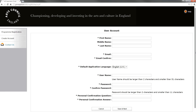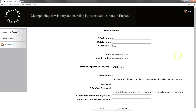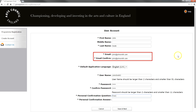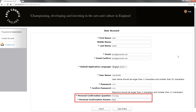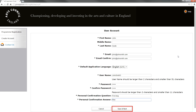Please complete the details, ensuring you use an up-to-date email address and a memorable username and password. The email address you enter on this page is the address to which we will send all notifications of any projects you are involved in. The personal confirmation question and answer will be needed if you forget your password. Click Save and Next to proceed to the next step, which is creating your applicant profile.